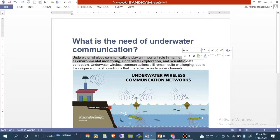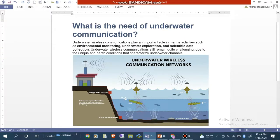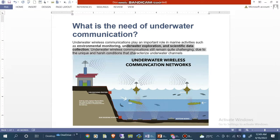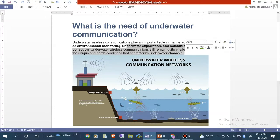Underwater wireless communication plays an important role in marine activities such as environmental monitoring, underwater exploration, and scientific data collection. Underwater wireless communications still remain quite challenging due to the unique and harsh conditions that characterize underwater channels.